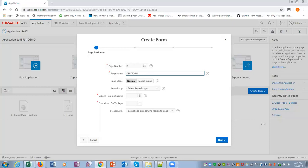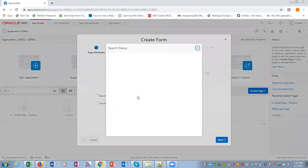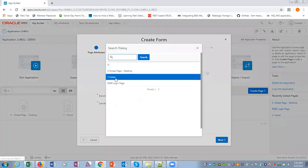DEPT form, page group we are not selecting. It's a model, not a model dialogue, it's a normal form. Submit.